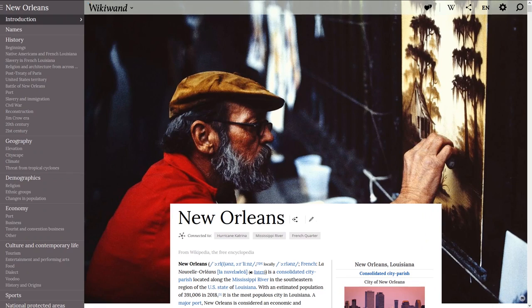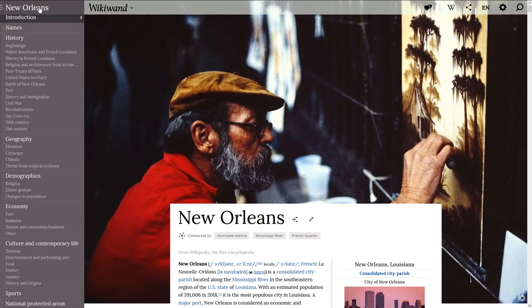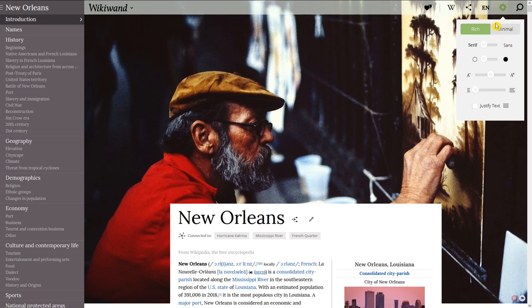With WikiWand installed, you get a nicer looking layout whenever you go to Wikipedia. The table of contents lives on the left side of the page, no matter where you are, making it easier to navigate to a different section. So let's go back to the top. It's also highly customizable. If you go to settings in the upper right, you can change from a rich to a minimal look, along with other settings, including a dark mode.